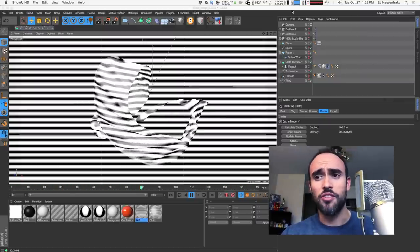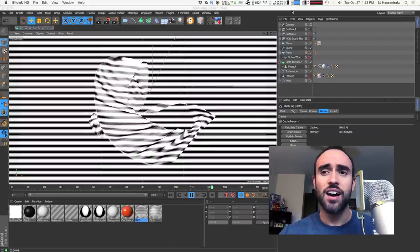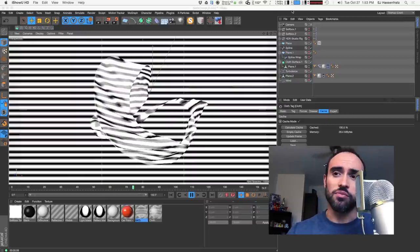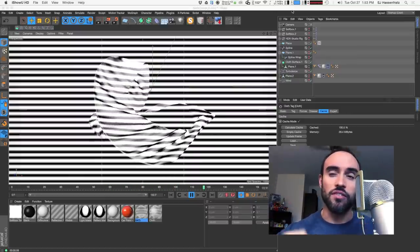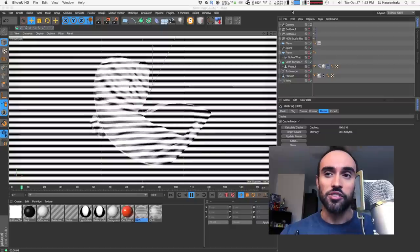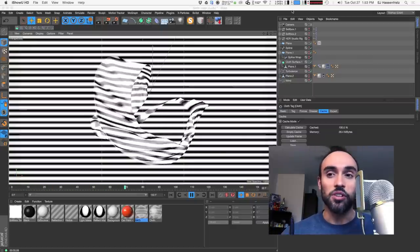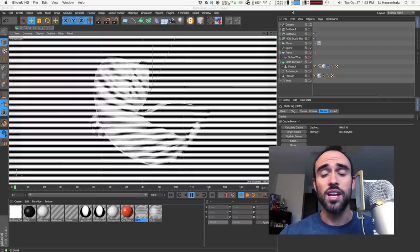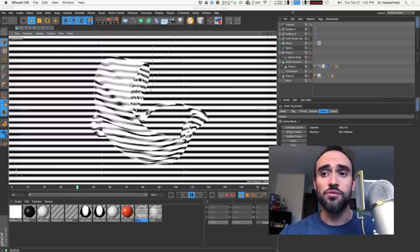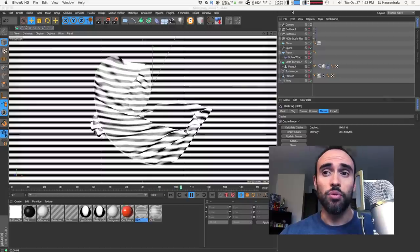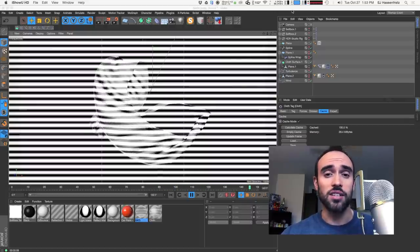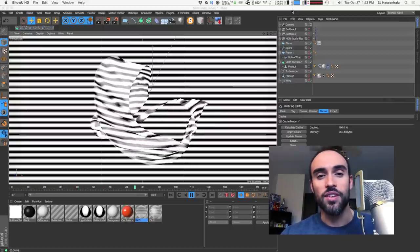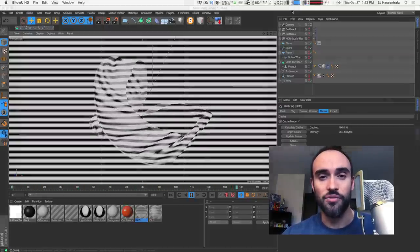Today I'm going to be going over how you can create this kind of abstract optical illusion type thing where I have a stripe composition with some stripes going across and the cloth kind of undulating. I'm going to show you how to use particle forces to drive cloth turbulence and wind, and then how to use the pose morph tag to blend between states and actually loop the cloth simulation. Let's just dive right in.